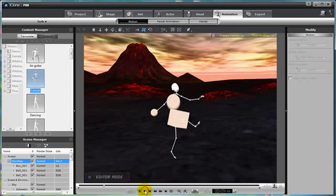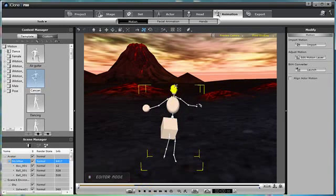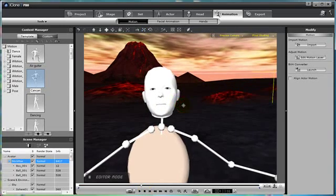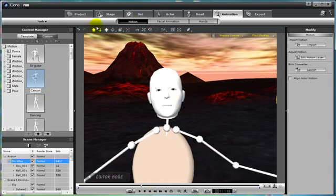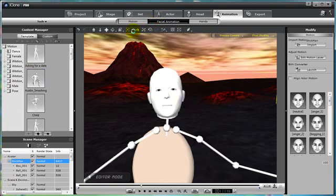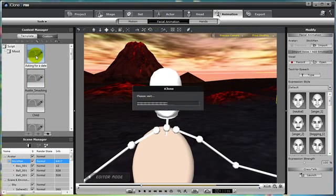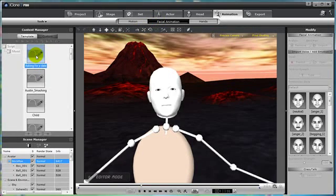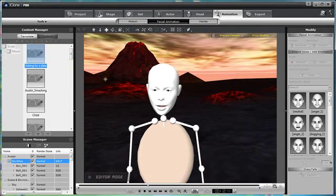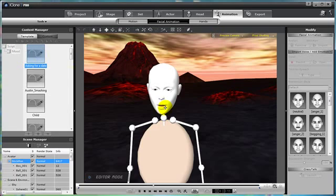Also, since our clone bone actor has a head attached to it already, we can also give him facial animation. So let's go there, add in some facial animation, and now he's asking for a date.